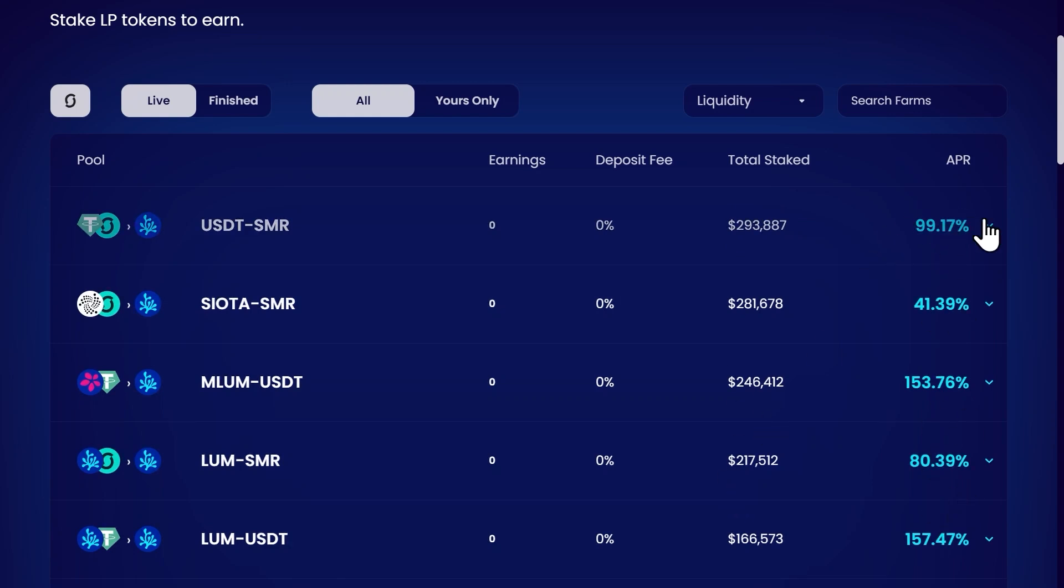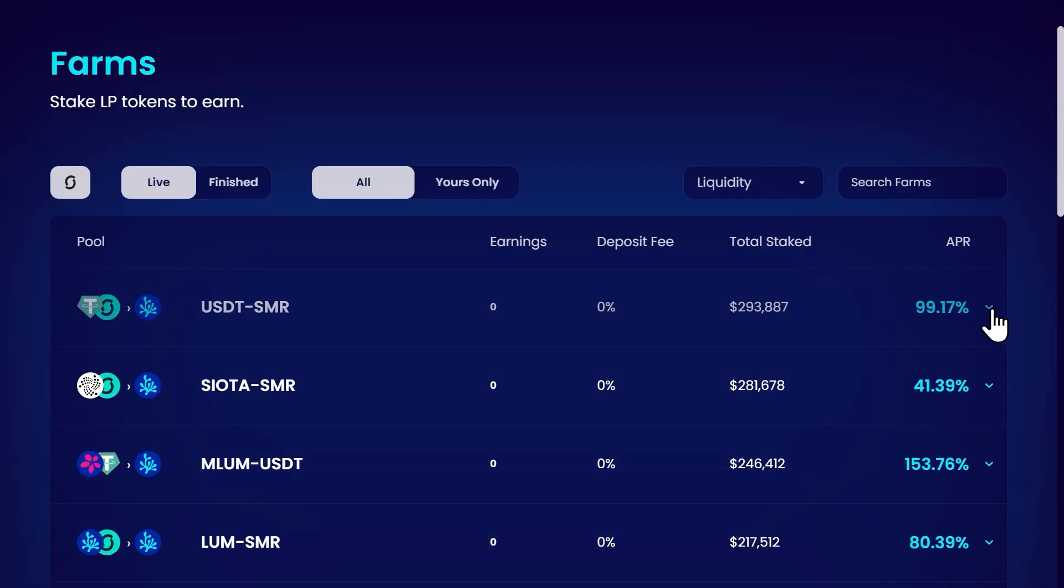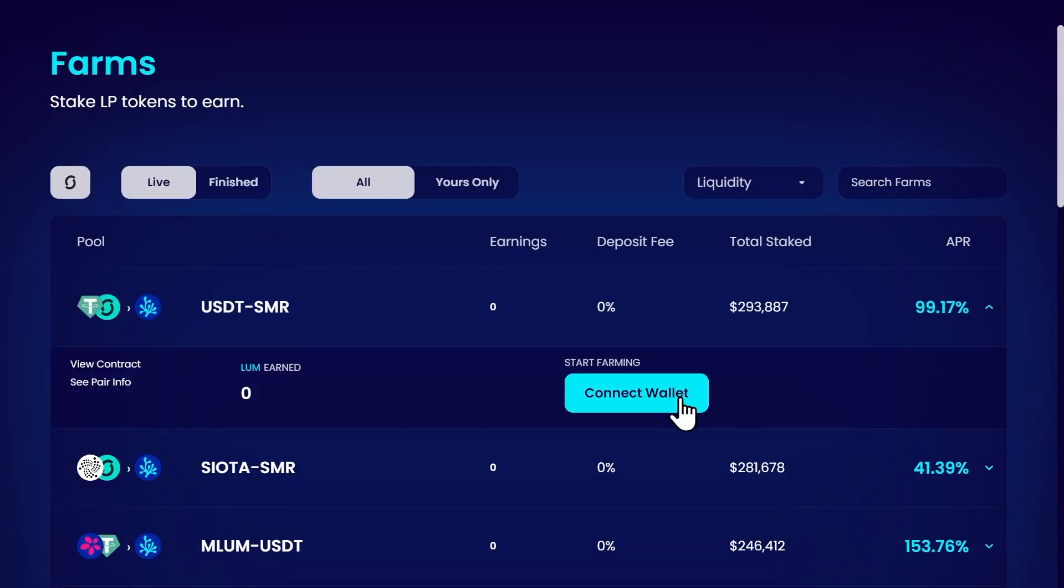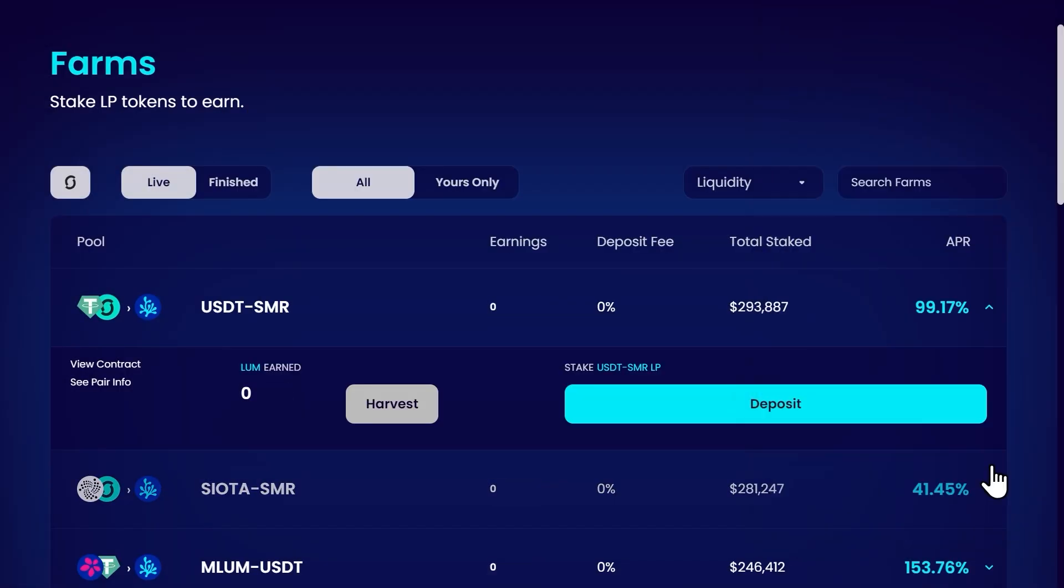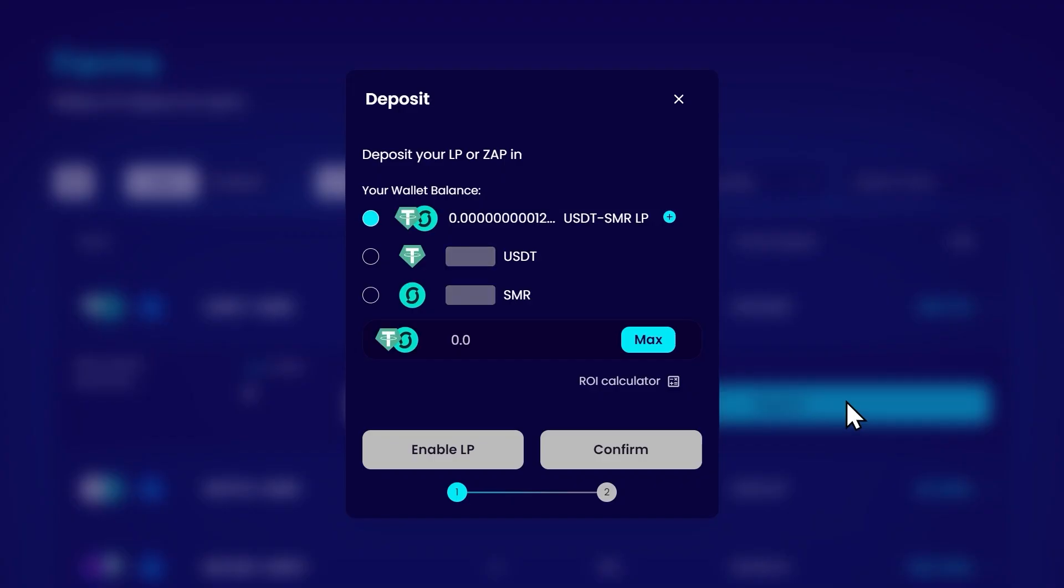I want to now provide my LP token in this farm so I click here to open the dropdown and connect my wallet. Now I can click on deposit. A new window pops up. This is called the Zapper. It's an easy way to enter a farm.